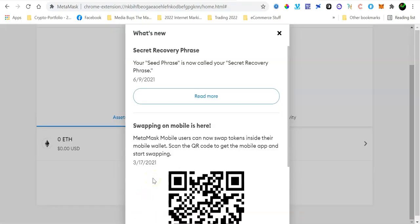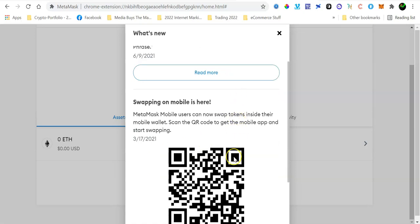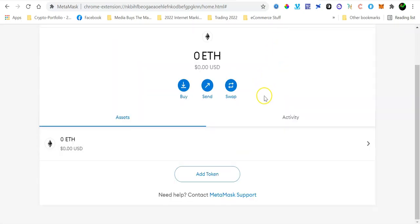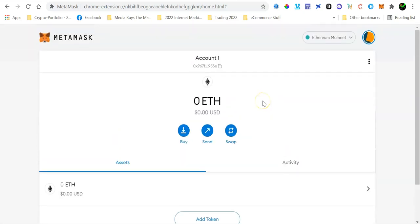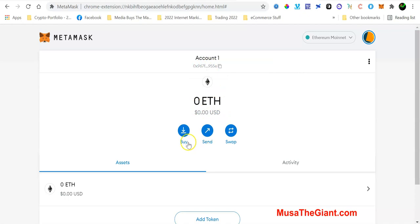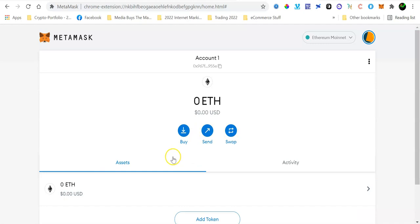So just click on Done there and then you're going to be redirected to this page. You can just close this and then you will be able to now see the balance on your MetaMask wallet. See the address at the top there. You can be able to send and receive, swap different assets using your MetaMask wallet. So by default it will be connected to the Ethereum main net.